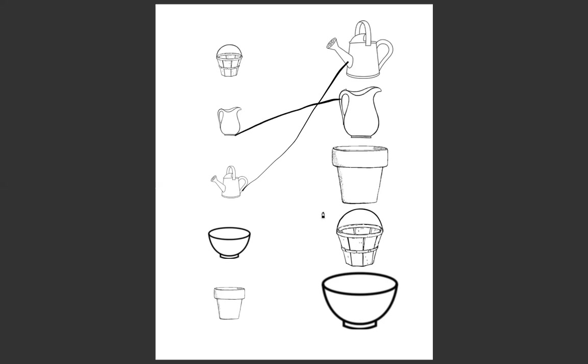Excellent. All right, we're going to do this last one together and then I want you to do the last two on your own. This looks like a pot for flowers. Does this pot hold more or less than the objects on the left? It holds more. Now is there a picture on the left that matches our pot?